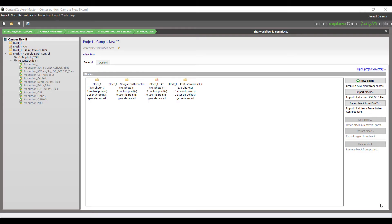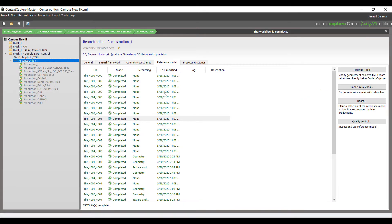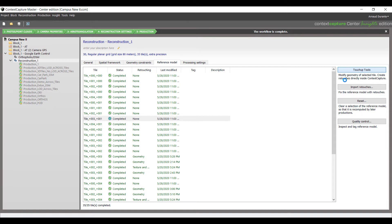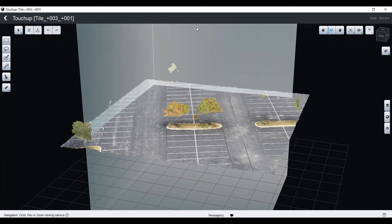In the user interface, you will set in reconstruction, reference model, and choose one tile in the list you aim to touch-up. Then on the right of the screen, you will click on touch-up tools and it will open the 3D view onto the tile you selected.